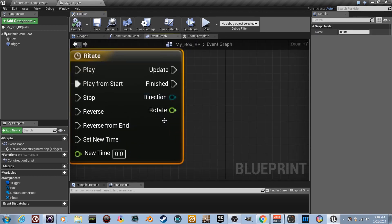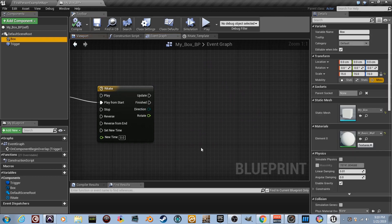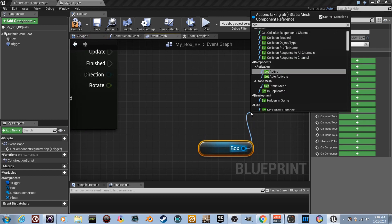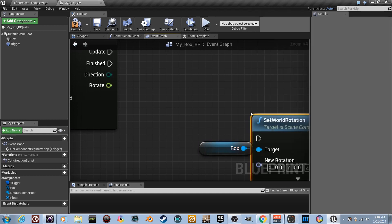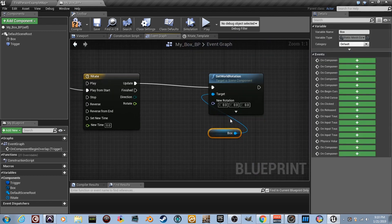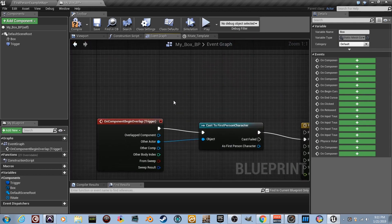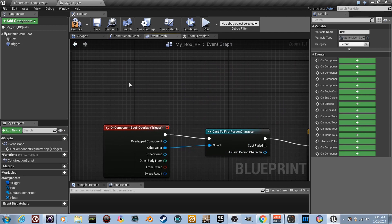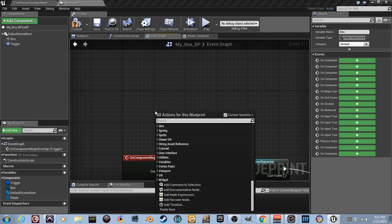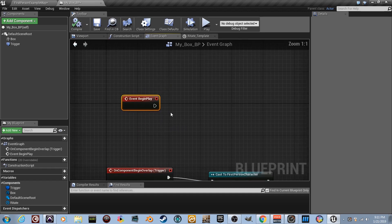The 'rotate' track output is now available on the timeline node. We need to use this value to drive the rotation of our box. Drag the box component in, pull a wire, and type 'Set World Rotation' — connect the Update execution pin to it. We'll need the box's initial rotation as a reference, so right-click and add 'Event Begin Play'.